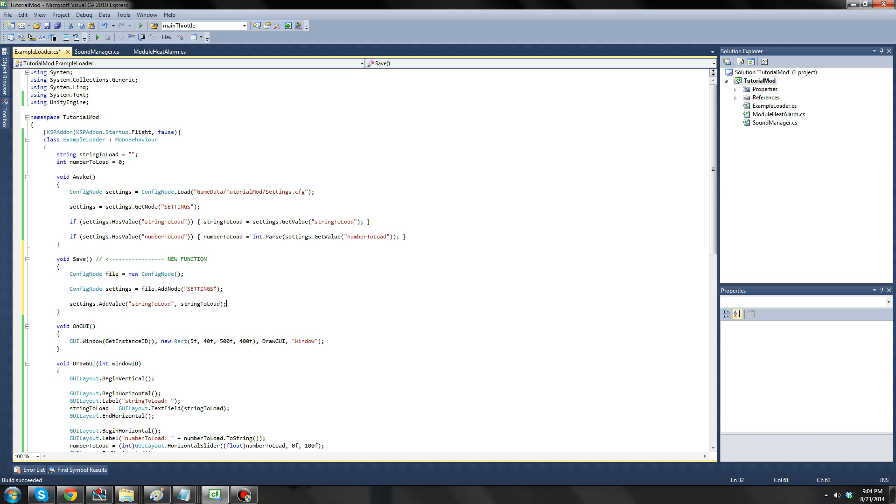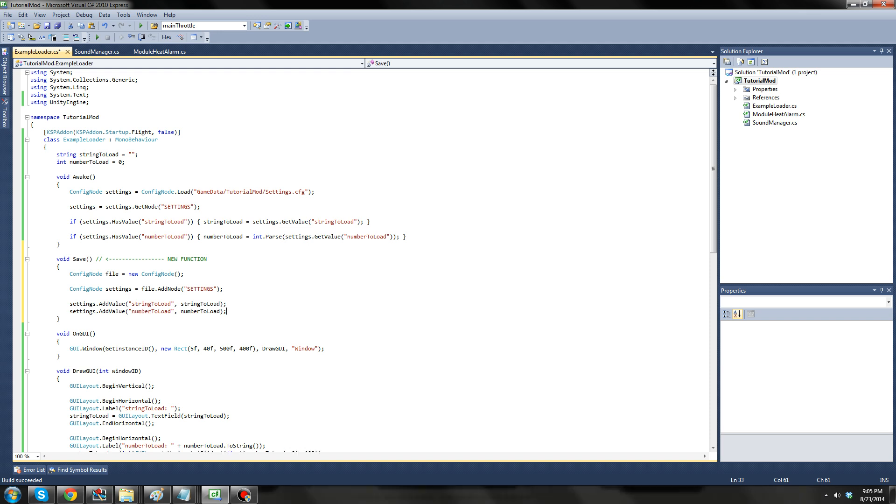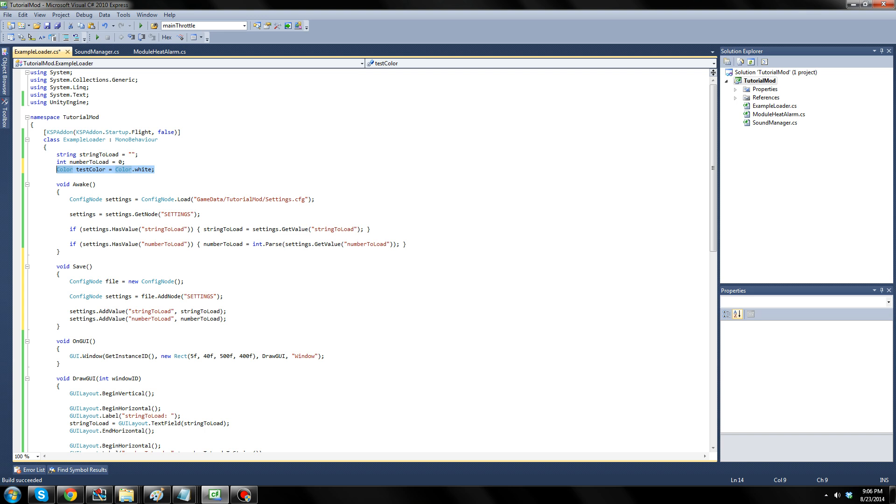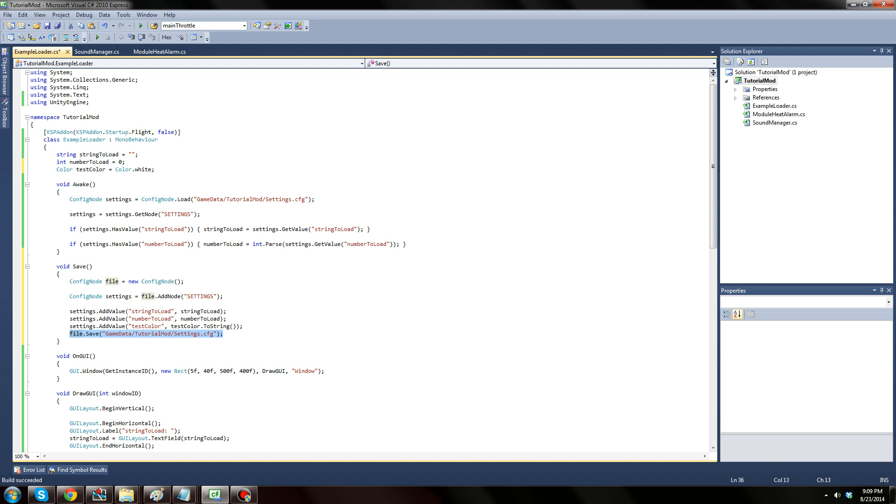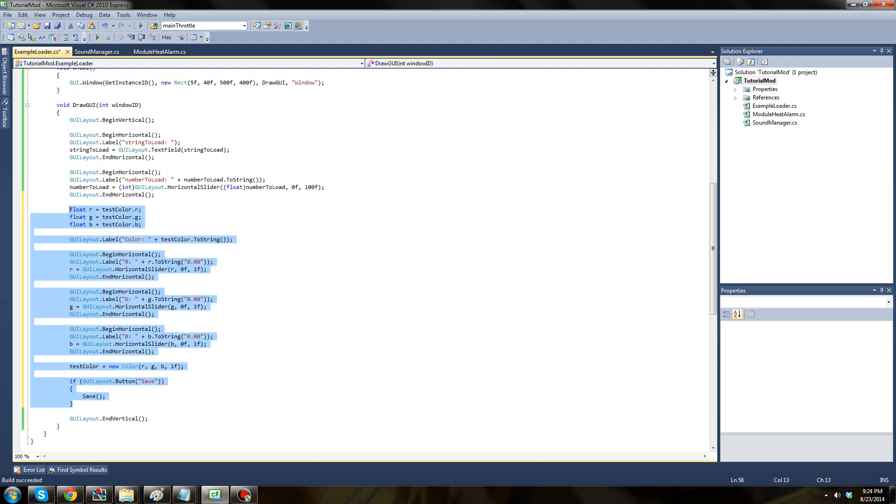Next, we call addValue on the new settings node, giving a name of stringToLoad, and the stringToLoad variable as the value. Next, we add a value called numberToLoad, and use the numberToLoad variable as the value. If a value you're trying to save isn't a string, you don't have to worry since the addValue function can automatically convert most values into a string. Lastly, before we actually save to the file, we're going to add a third value called testColor and set its value to white, and then save it. This will save the color in a string format and serve as a way to test how to build custom value parsers. Once we've added all our values, it's time to save the config node by calling save and using the same file path you used to load it.